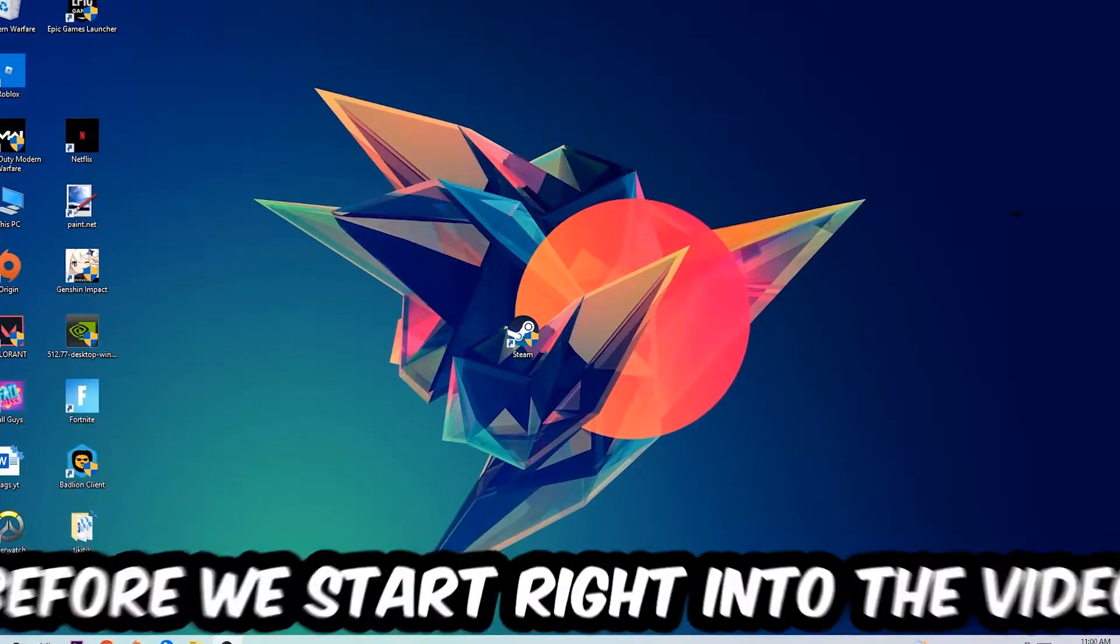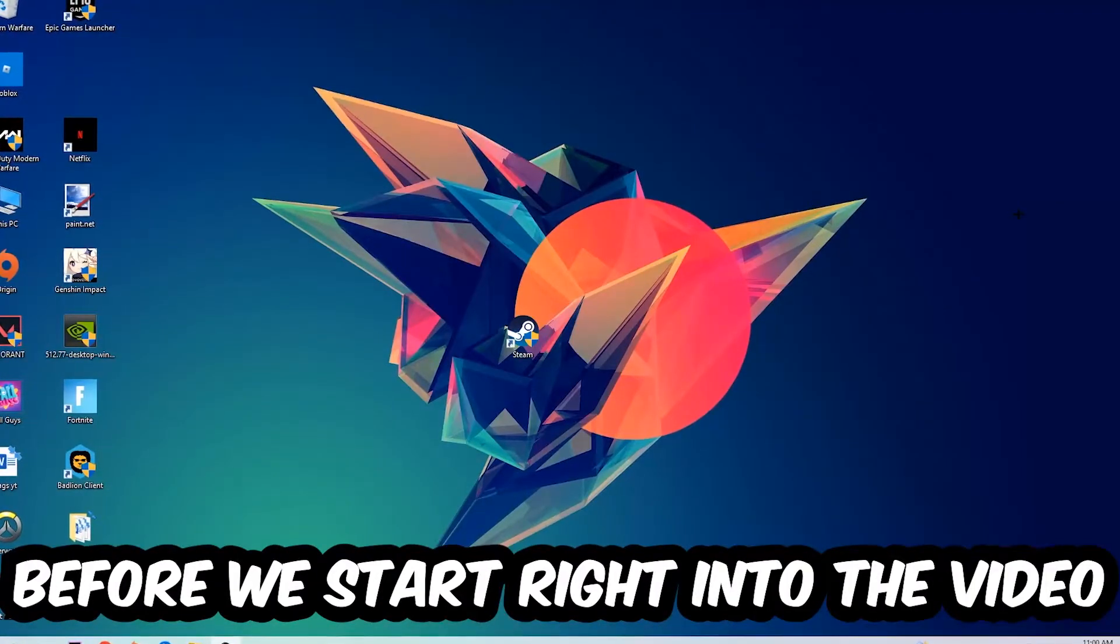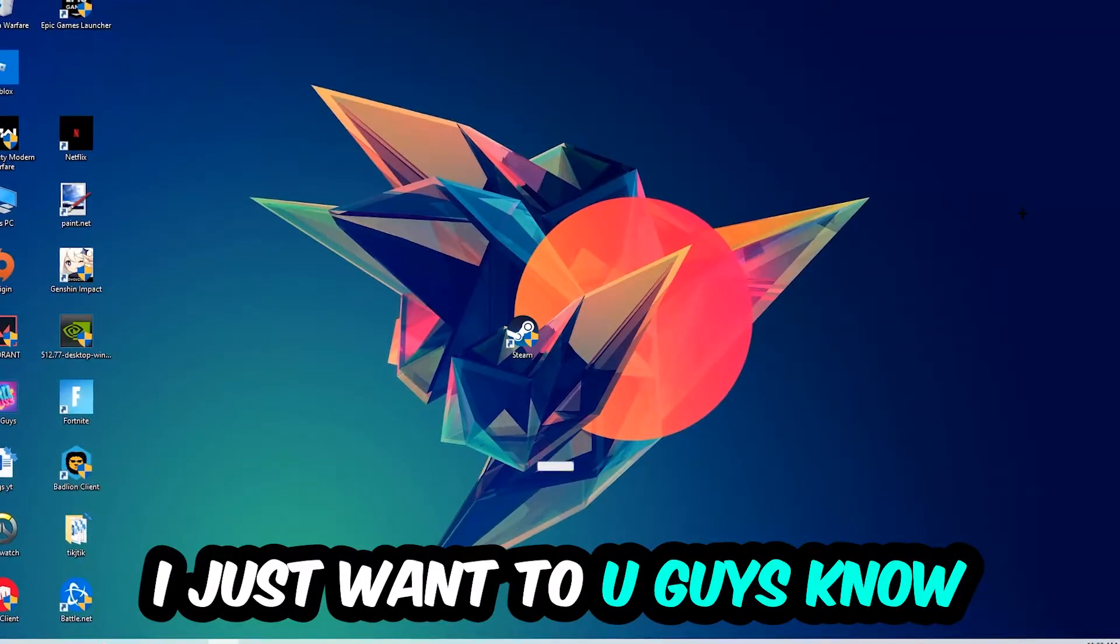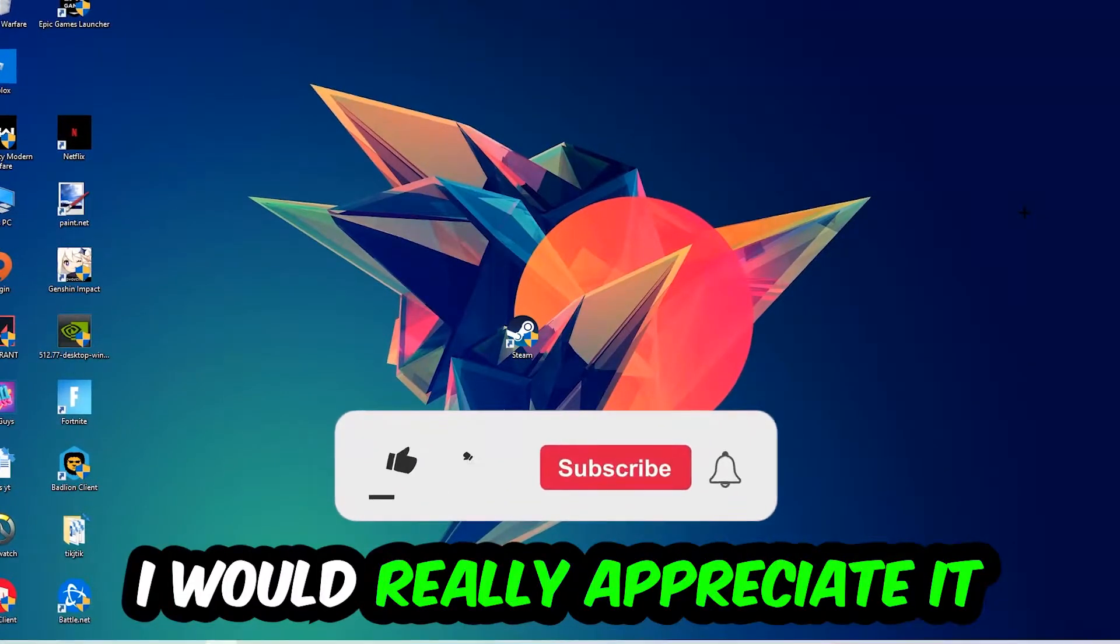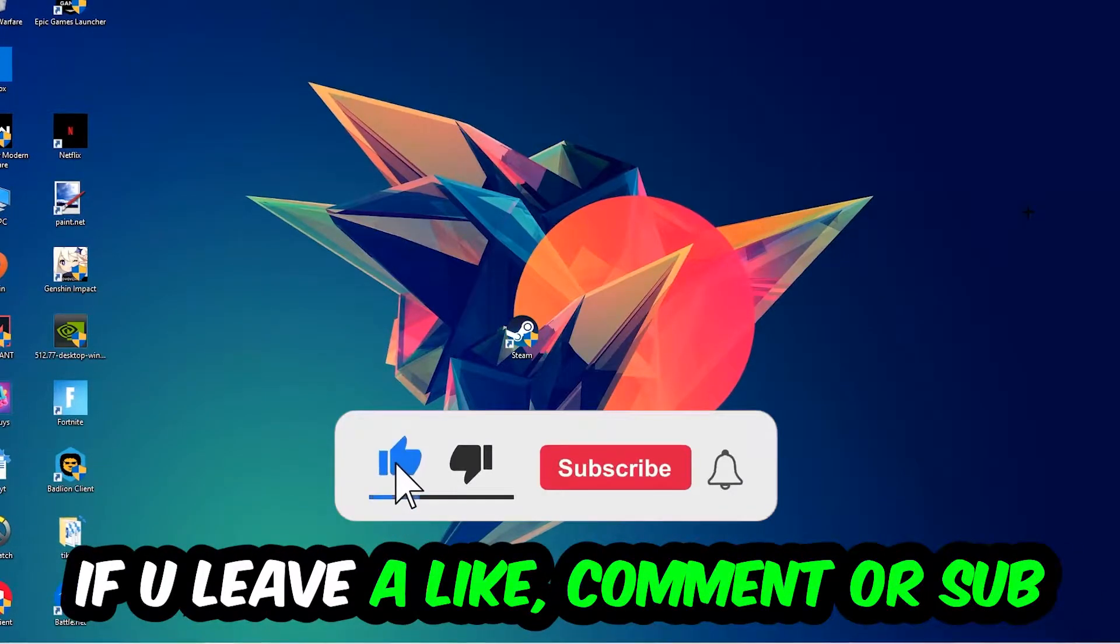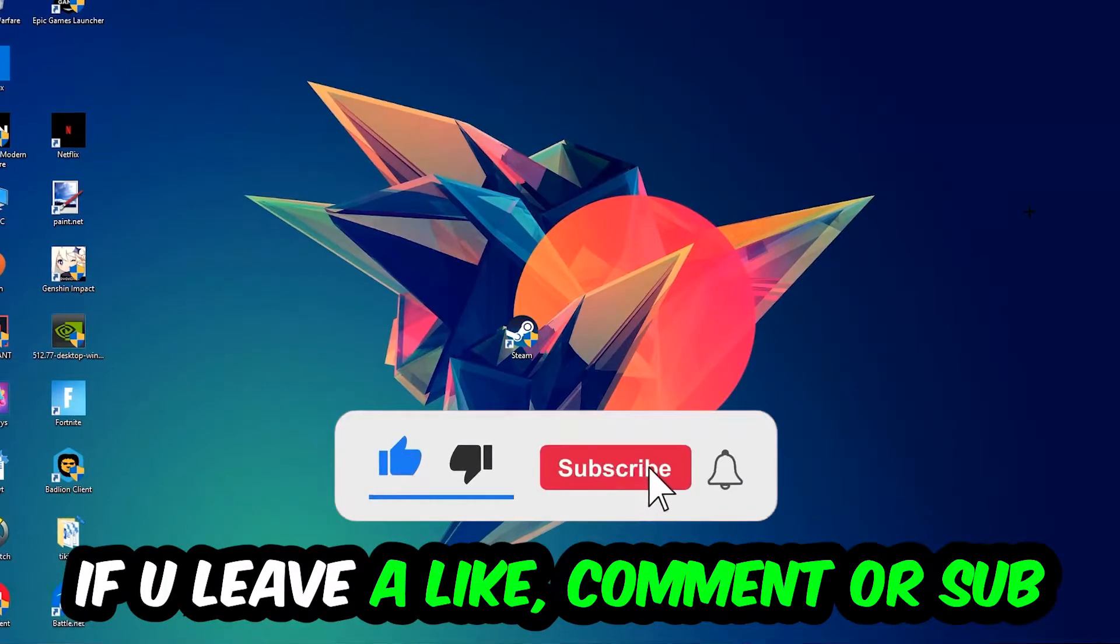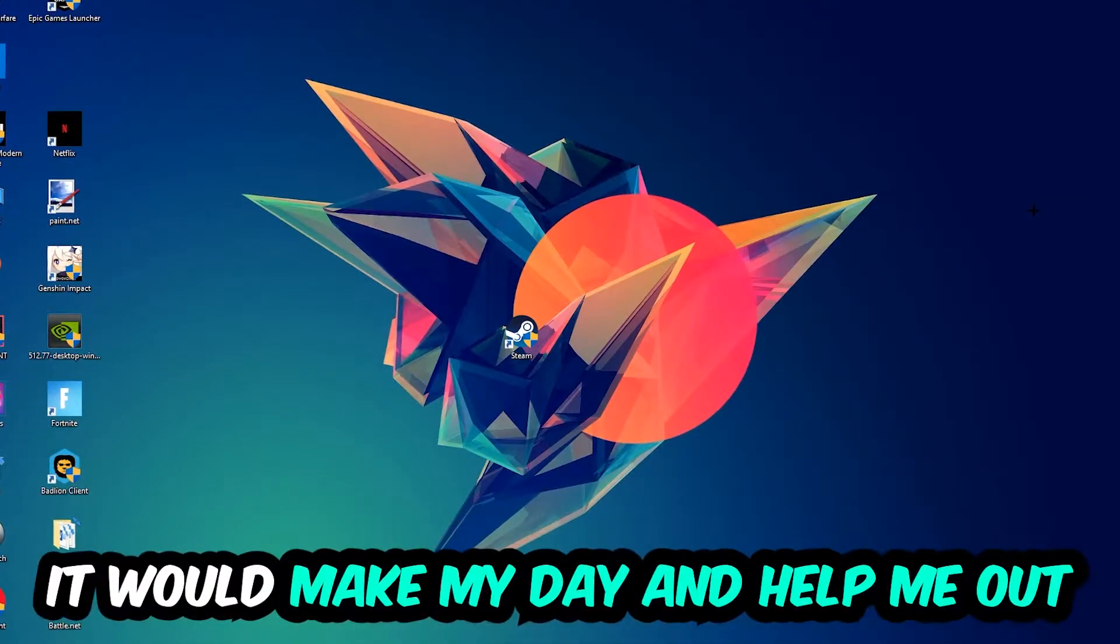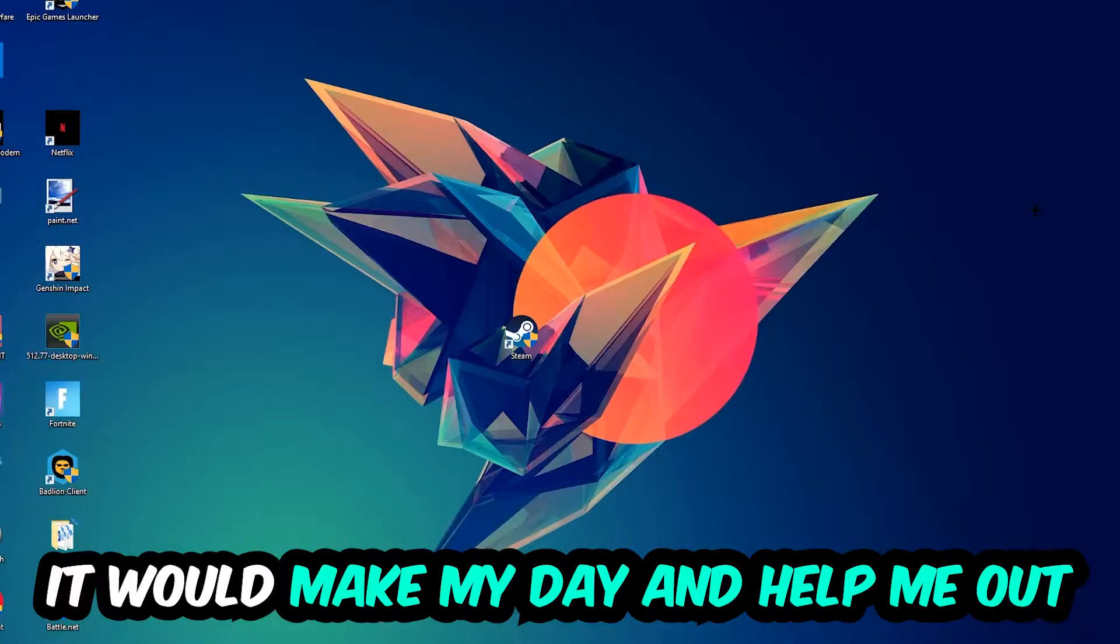In the end you will perfectly know what to do in order to fix this kind of issue. Before we start, I just want to let you guys know that I would really appreciate it if you would leave a like, comment, or subscription on my YouTube channel. It would really make my day and help me out as a little YouTuber.